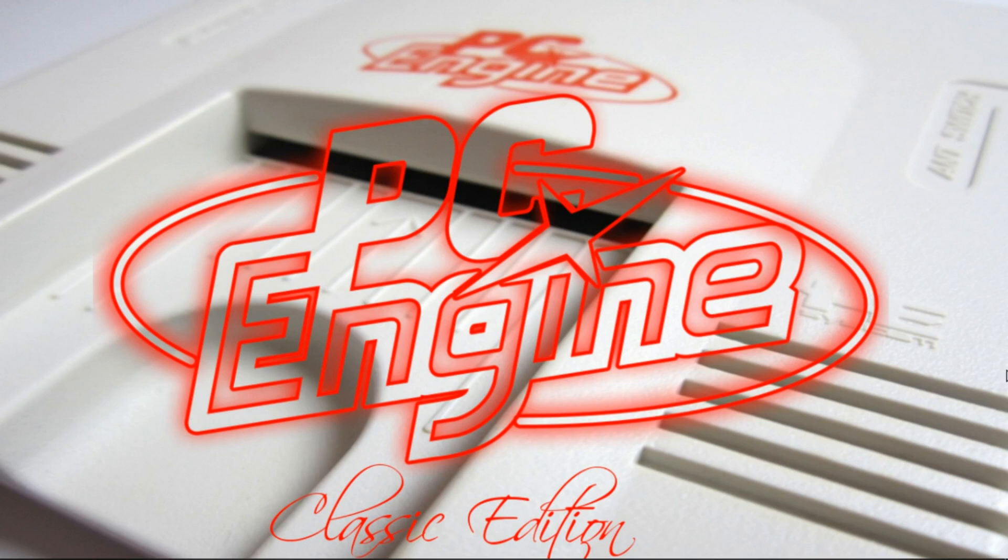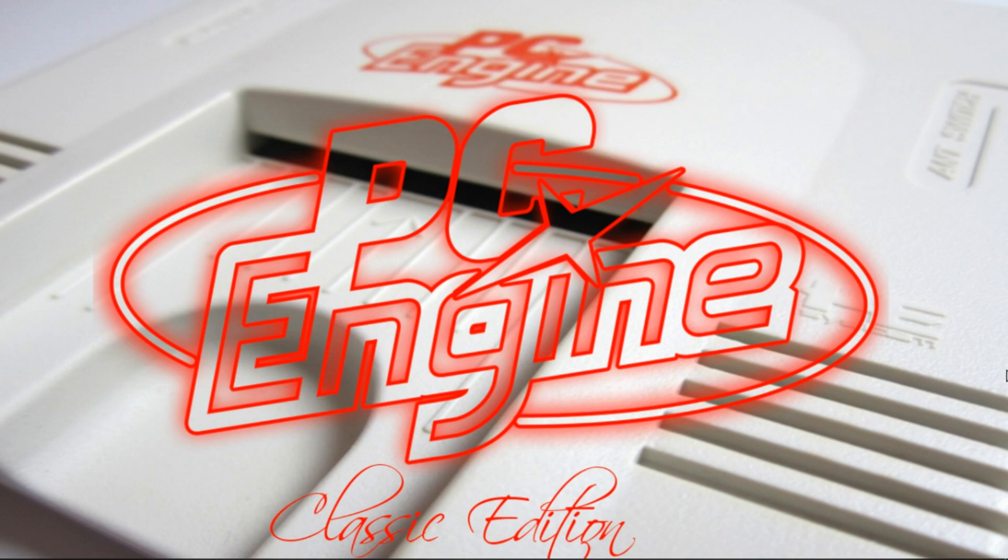I previously released the TurboGrafx-16 Classic Edition for PC. A few people asked for this one, and it's a bunch of games I've never experienced so I can't wait to enjoy them. Let's go ahead and get started so you guys can enjoy this build.